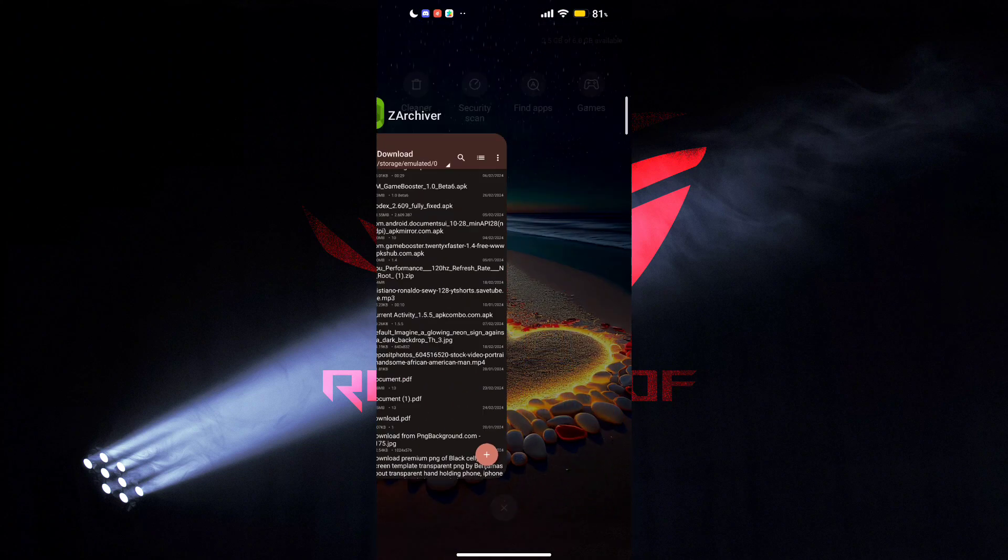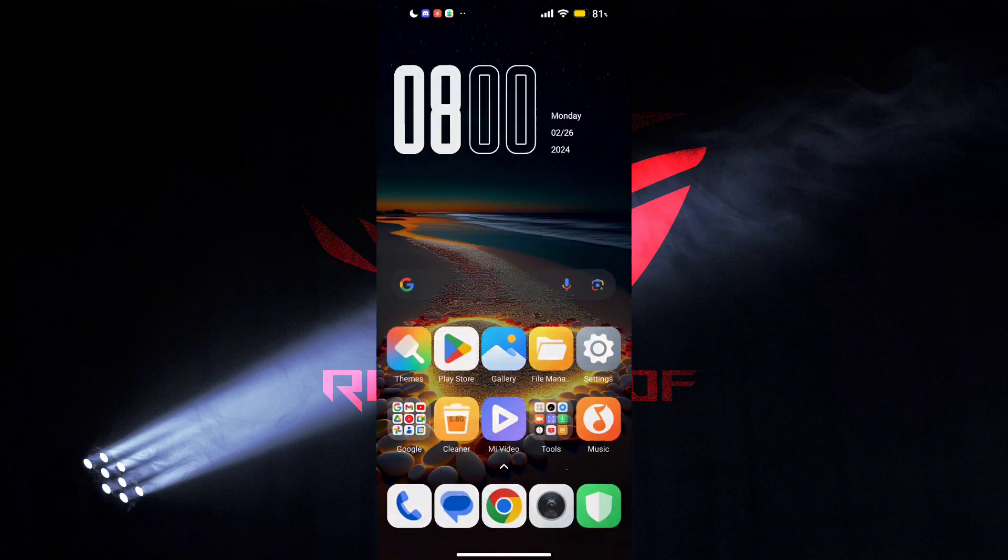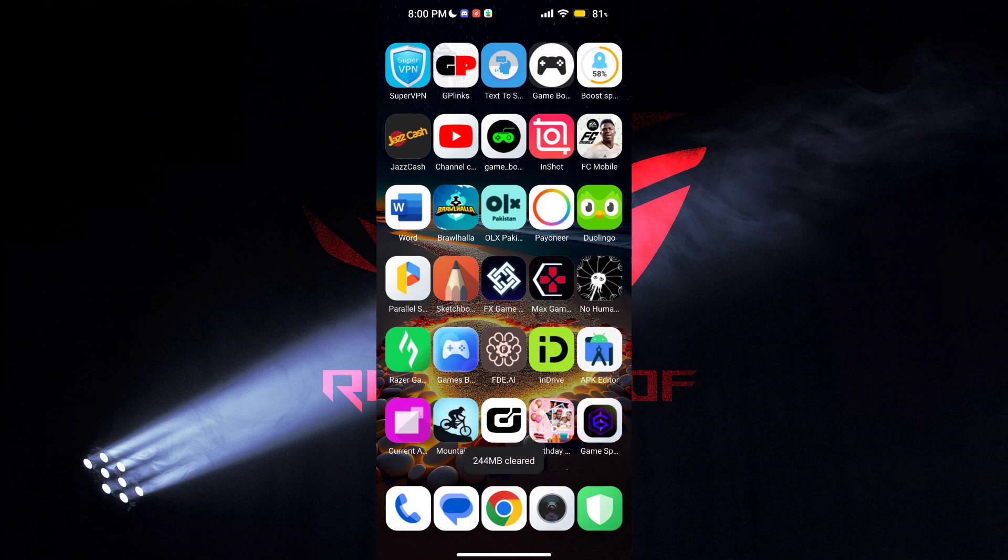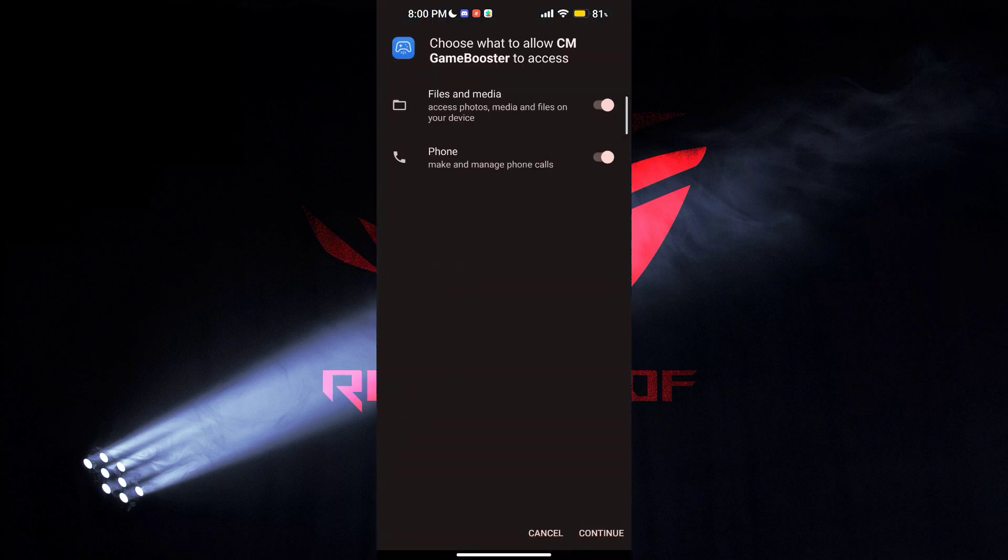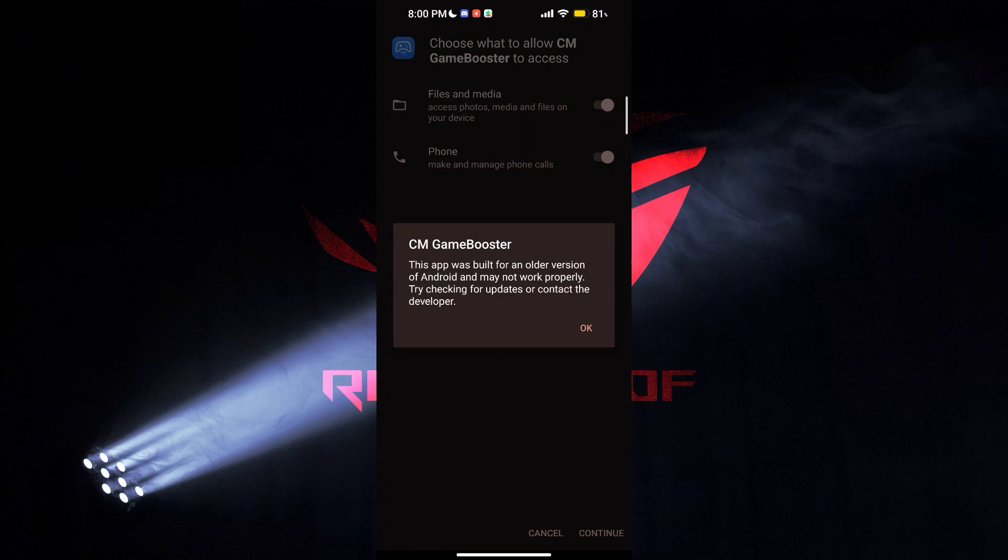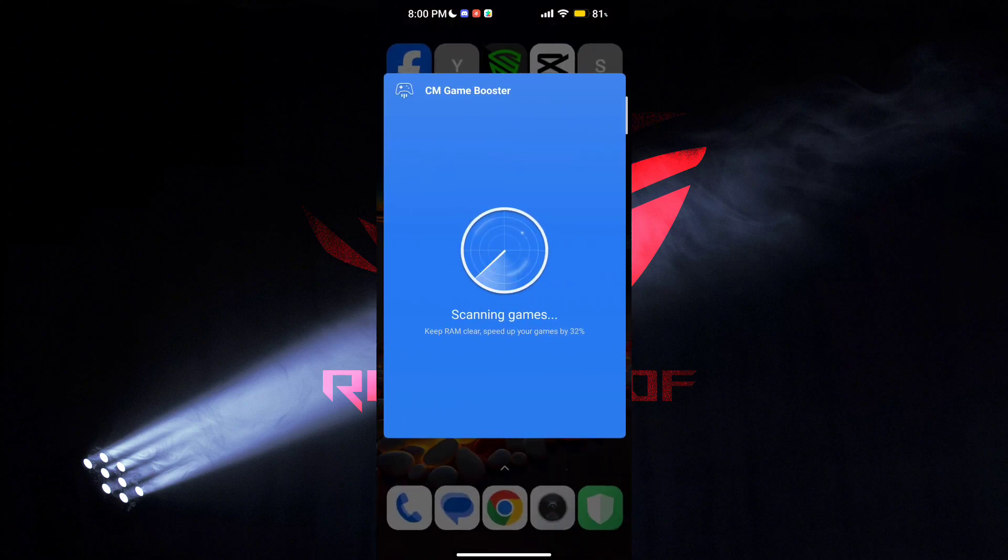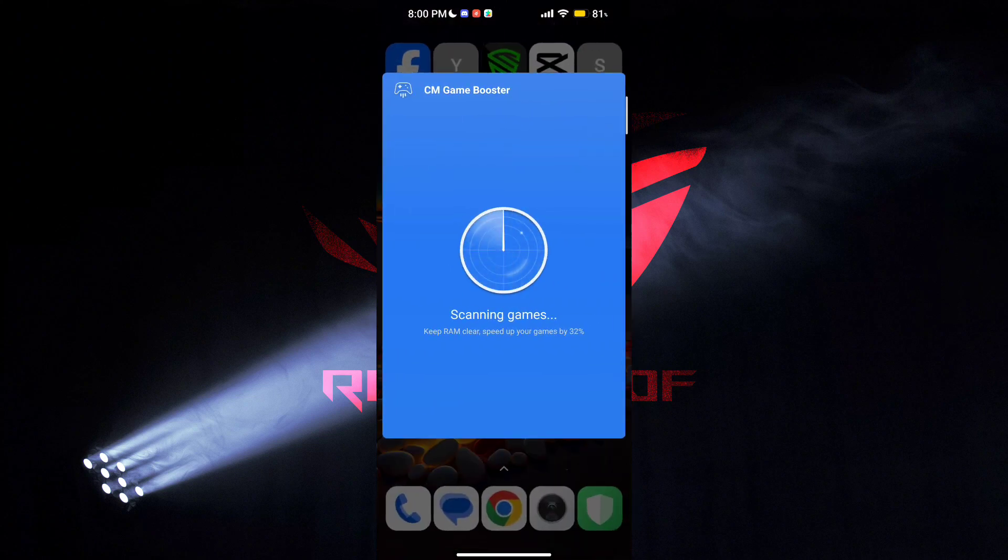After installation, open the app. You will see a lot of options to increase gaming stability and FPS. So do what I am doing.